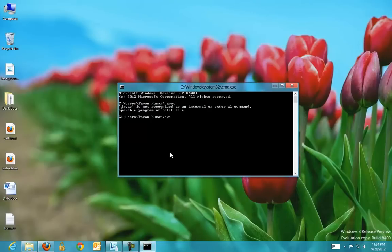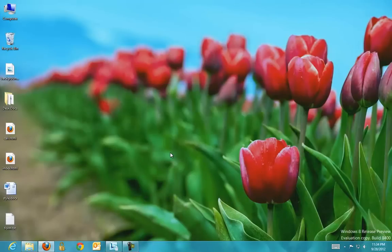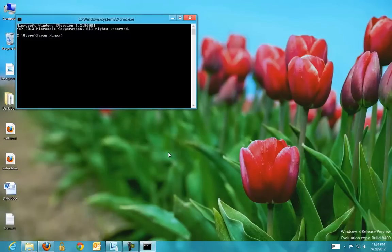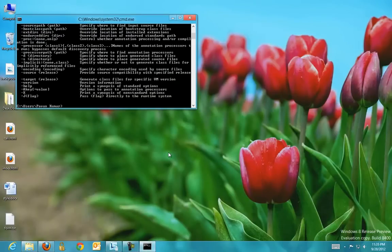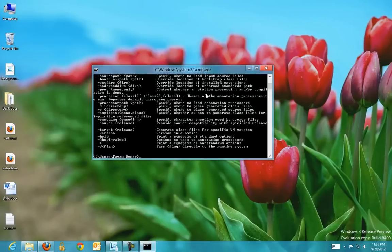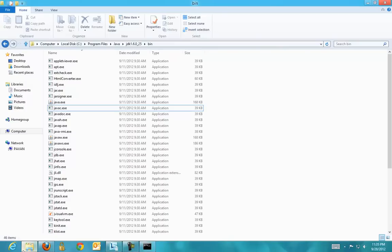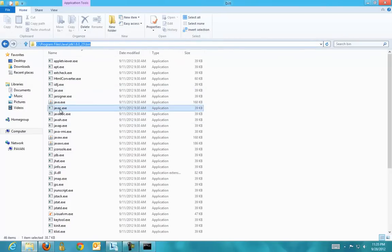So exit the command line and open the command line again and type javac. See, system does not throw an error. So now when you type javac, the path environment variable will be looked and the commands under that folder will be looked. So as soon as you type javac, the system will go and look in this bin folder and javac.exe will be triggered.